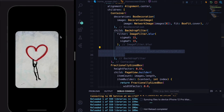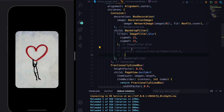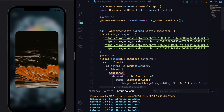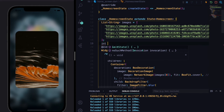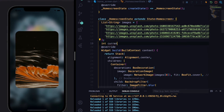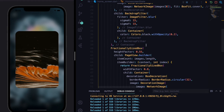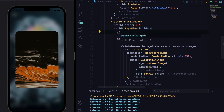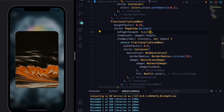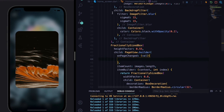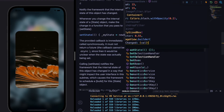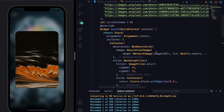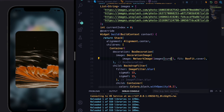If we remove that child, the blur effect disappears because the BackdropFilter uses the child as an overlay. Now we need the background image to change as we swipe. For that we'll create a state variable — an int called currentIndex initialized to zero. We'll add an onPageChanged callback to the PageView.builder, and inside setState we'll update currentIndex to the new page value. We'll replace the static first index in the background container with currentIndex.